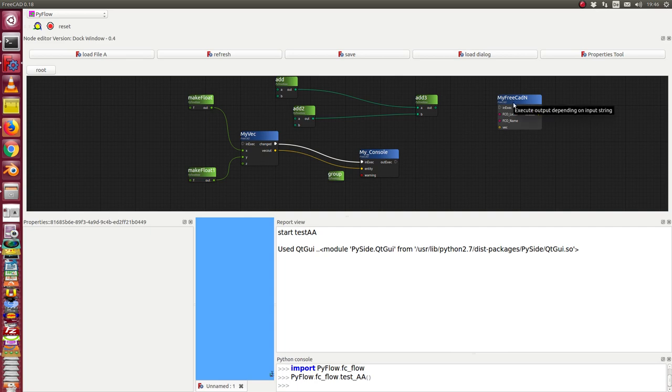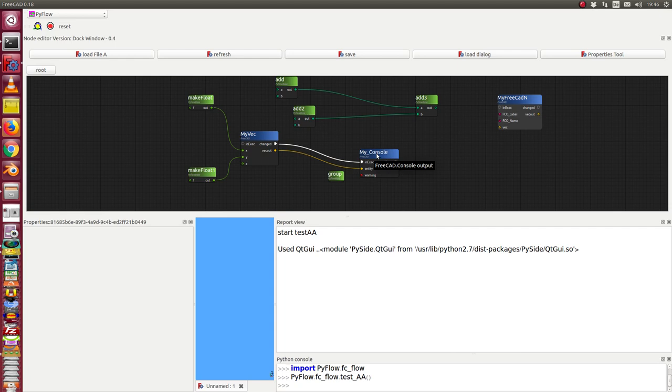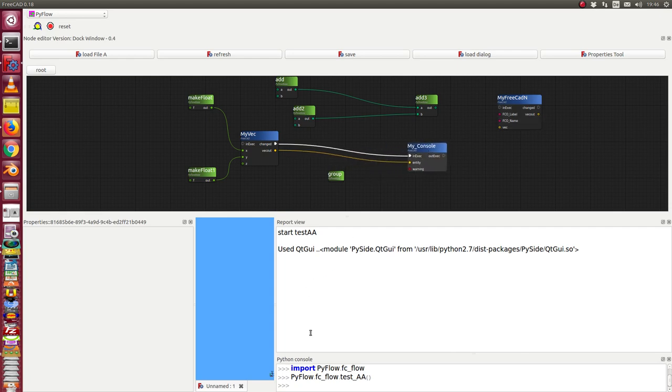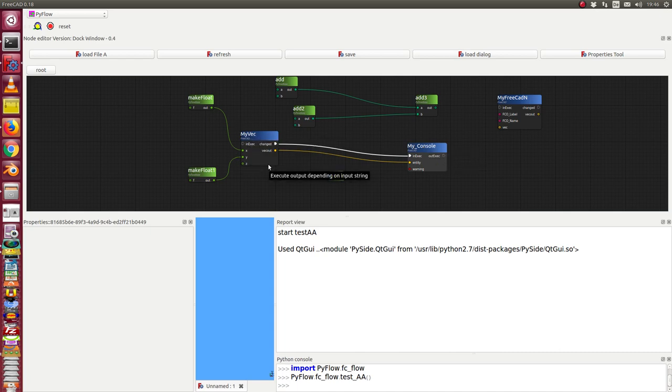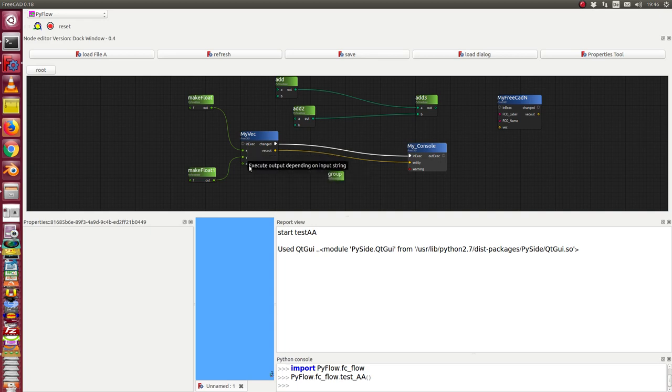I have here the console, the report view window object, and here is a vector object with three inputs: x, y, and z.